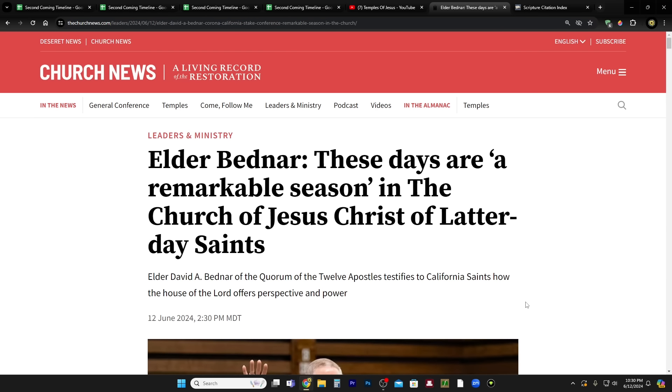Hi, everybody. Welcome to my homestead and welcome to my channel. My name is Jared. We're going to go over a little bit of this article. This is called Elder Bednar: These Days Are a Remarkable Season in the Church of Jesus Christ of Latter-day Saints.